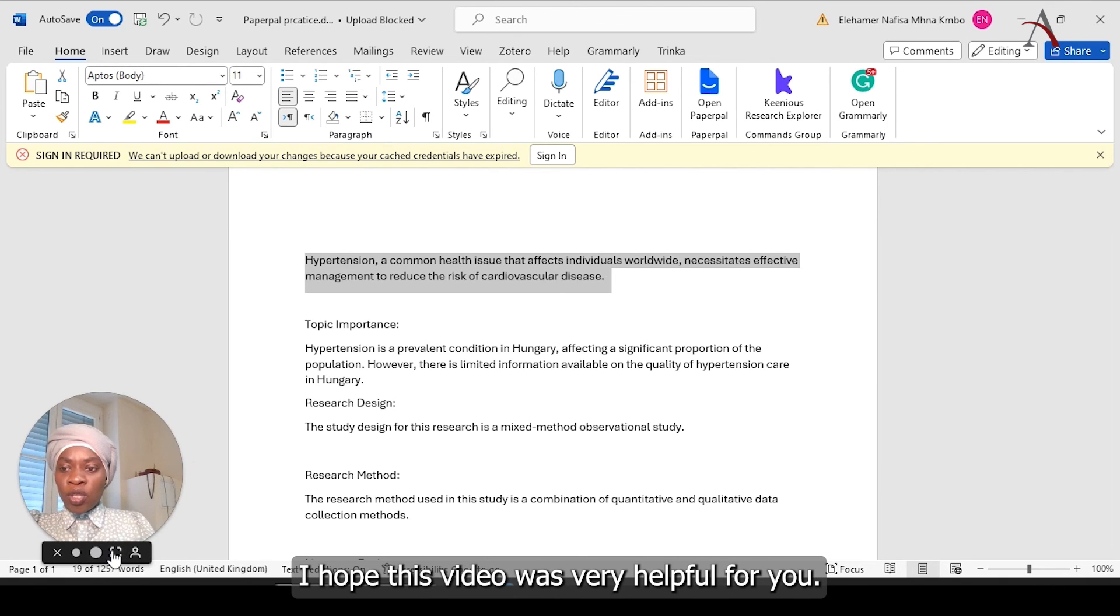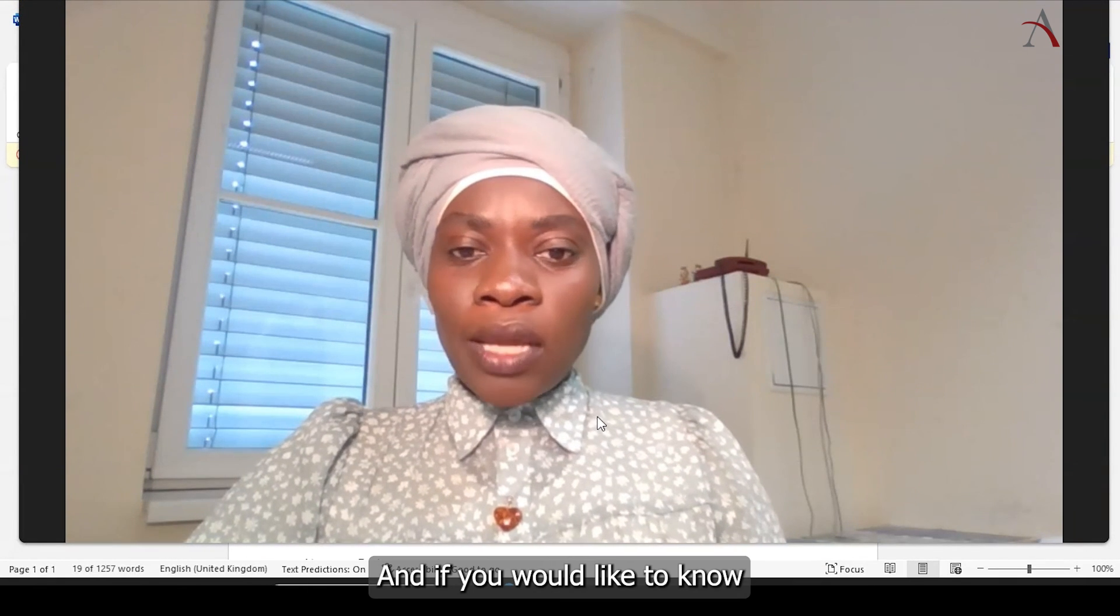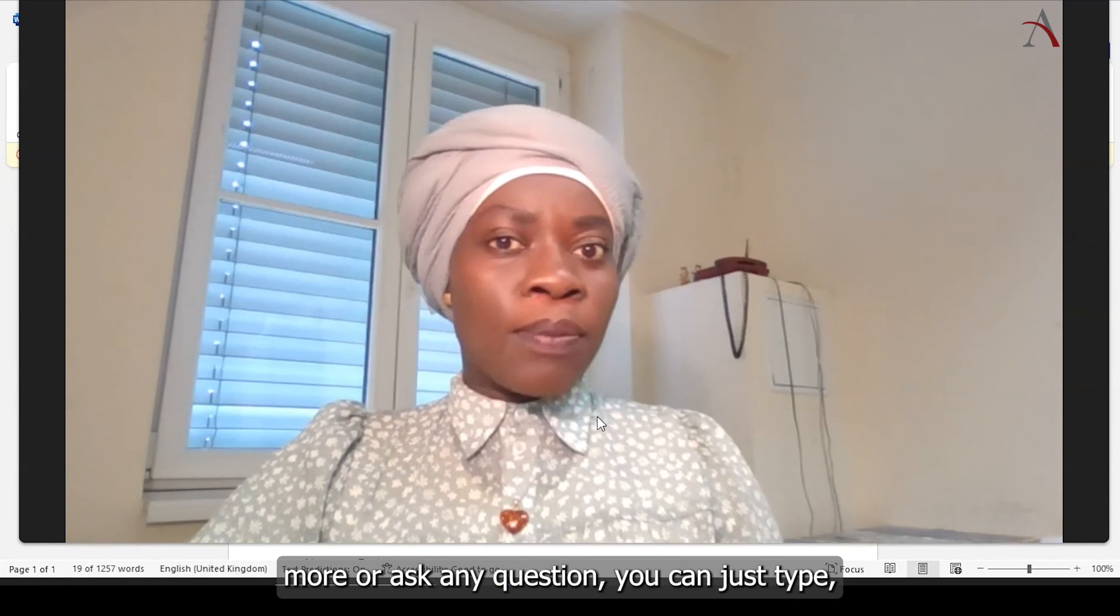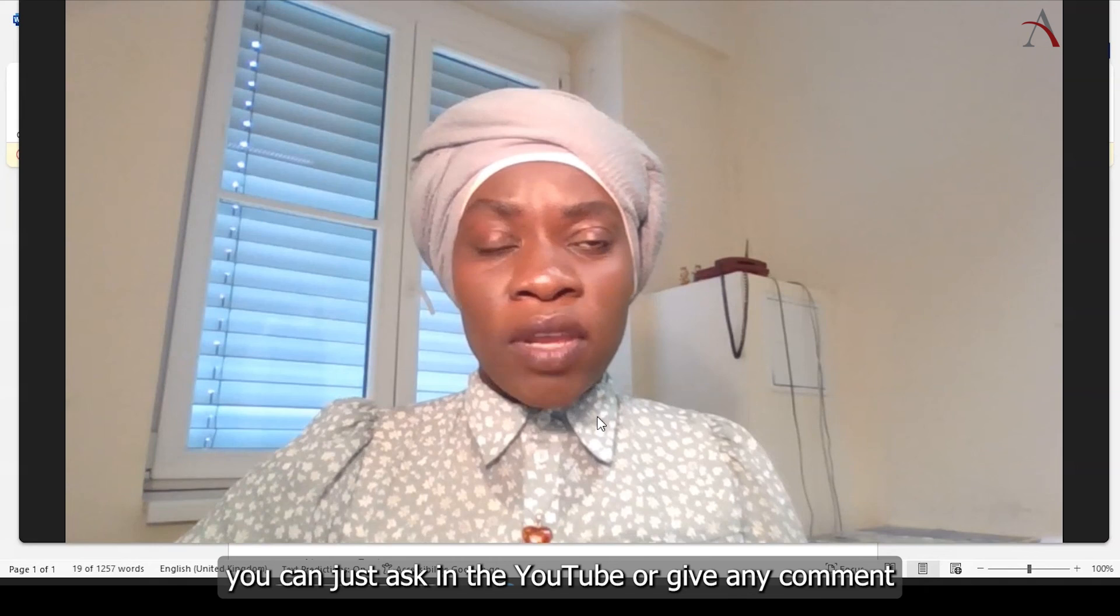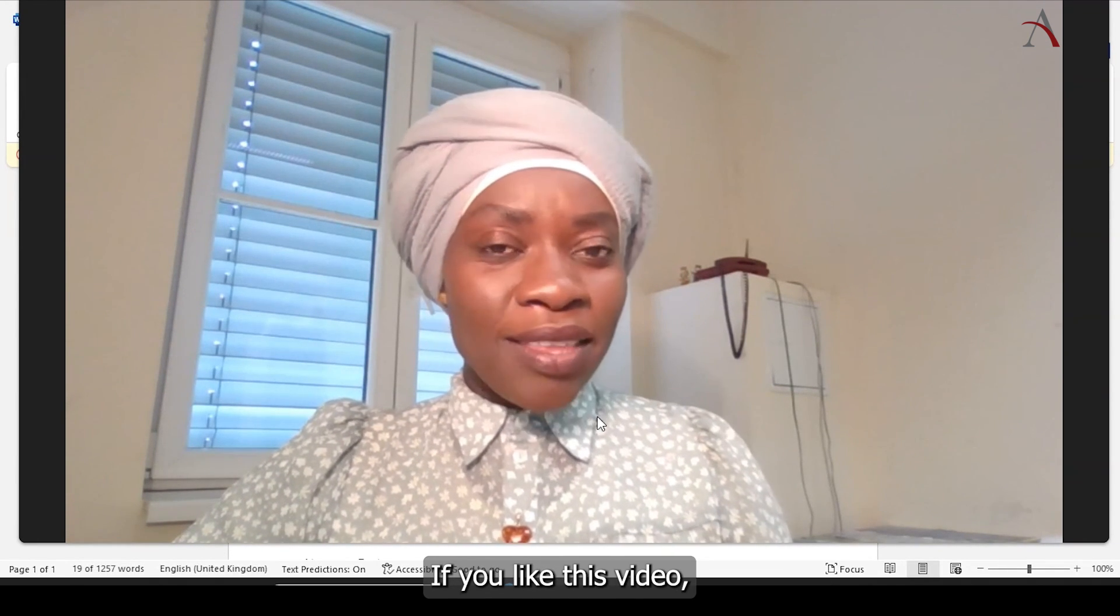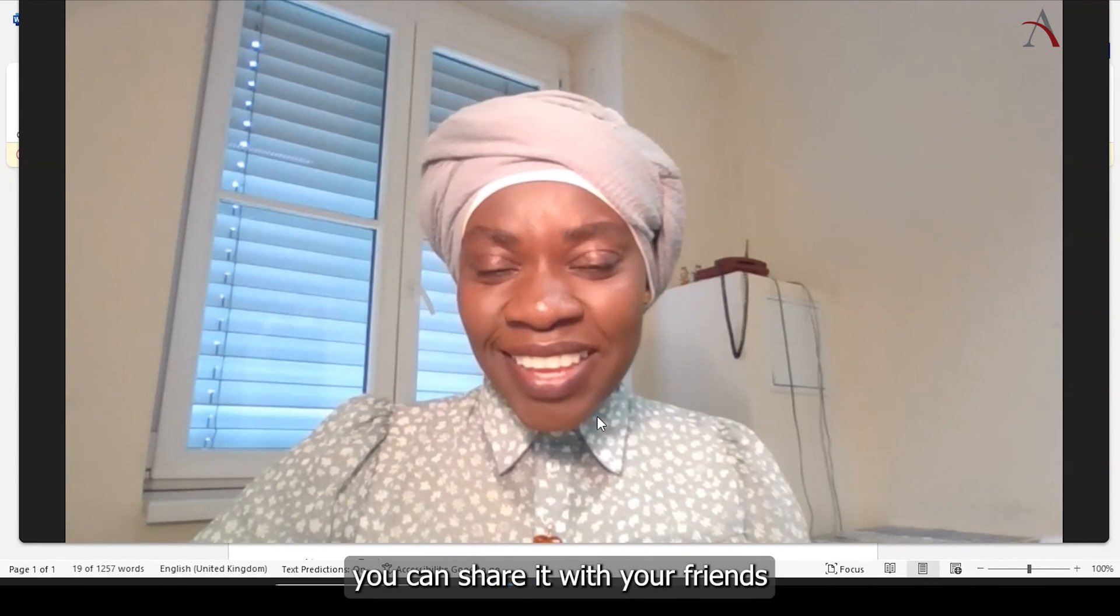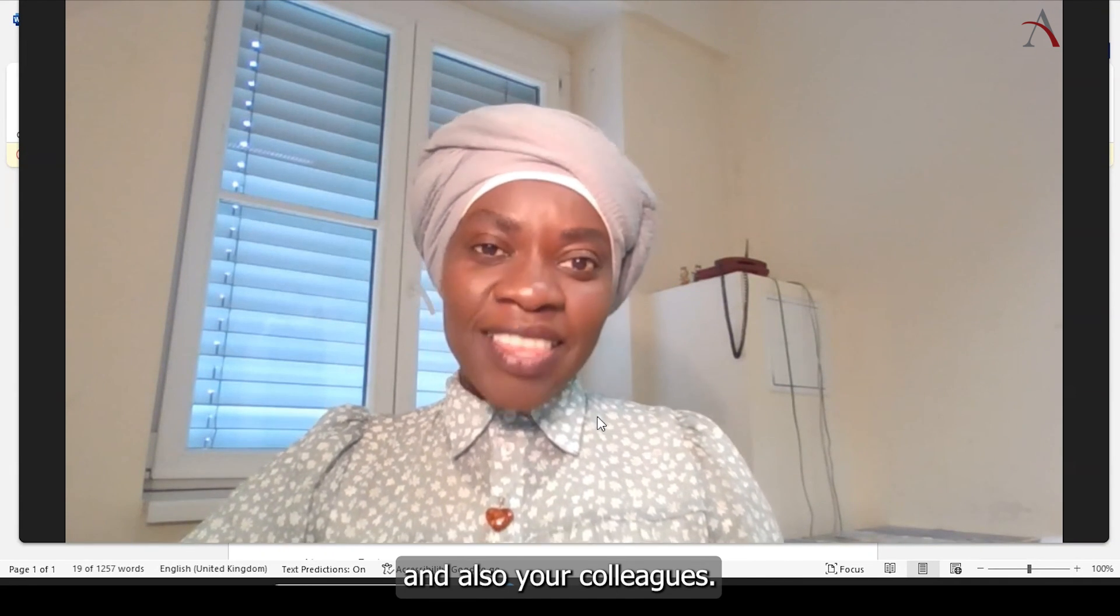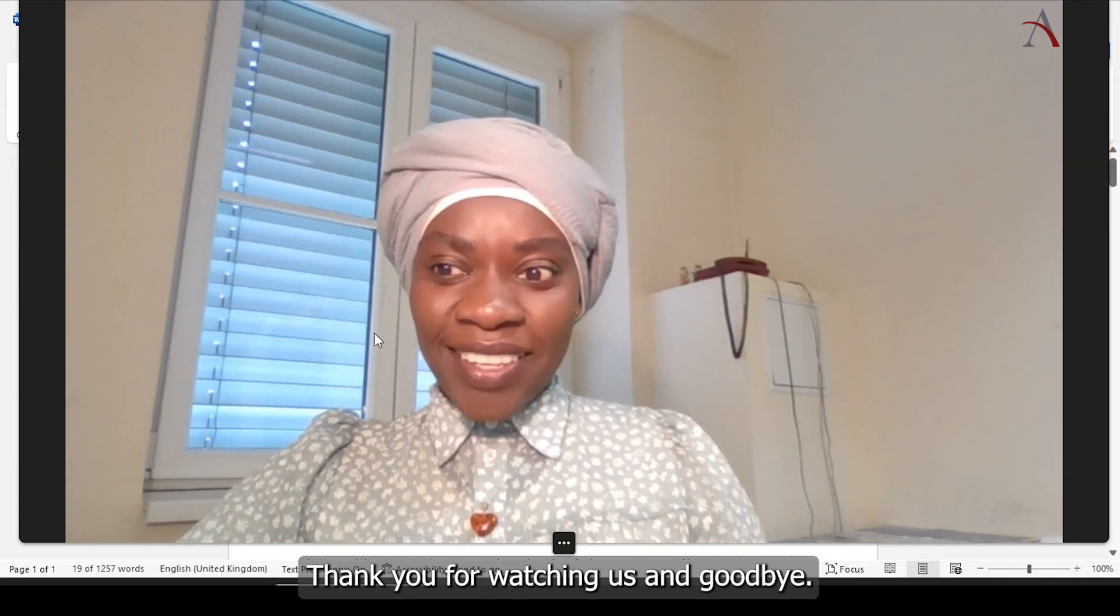I hope this video was very helpful for you. And if you would like to know more or ask any question, you can just ask in the YouTube or give any comment. And you can also follow us on social media. If you like this video, you can share it with your friends and also your colleagues. Thank you for watching us, and goodbye.